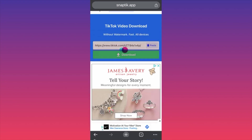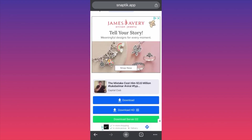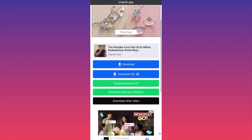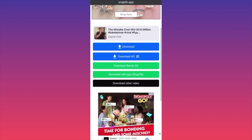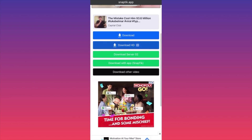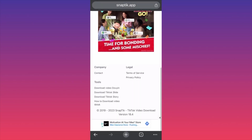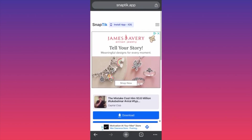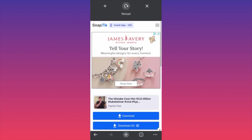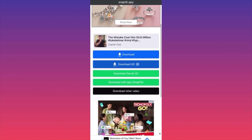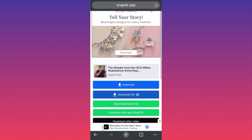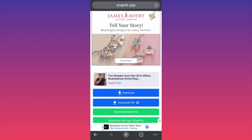Click download. The app processes the video very fast and you have two options to download in different qualities. Be very careful where you're clicking — make sure you click the right button. That's how you download TikTok videos for free without a watermark.